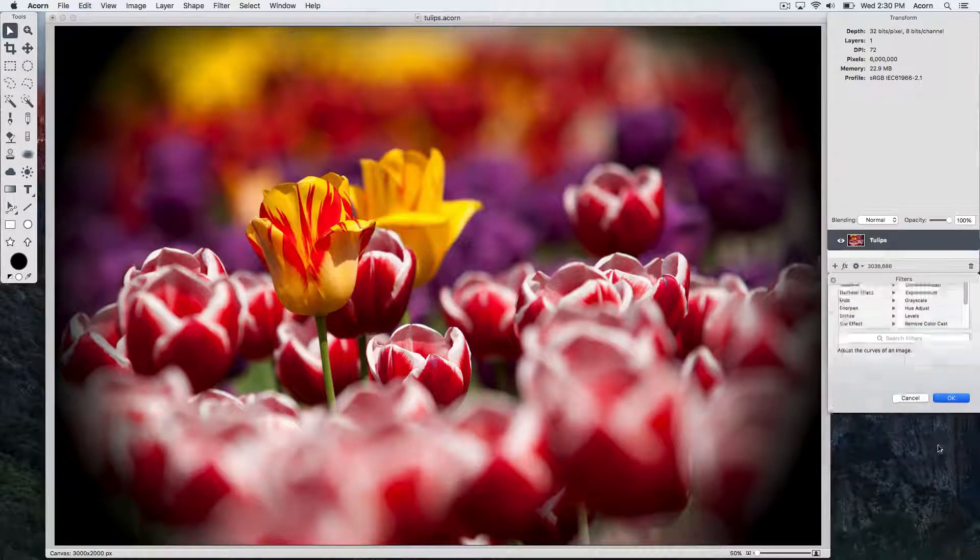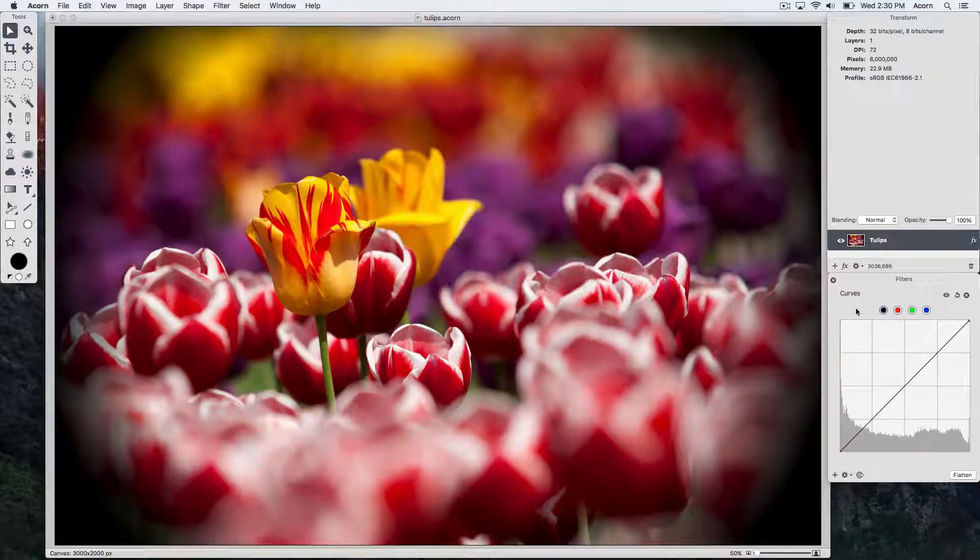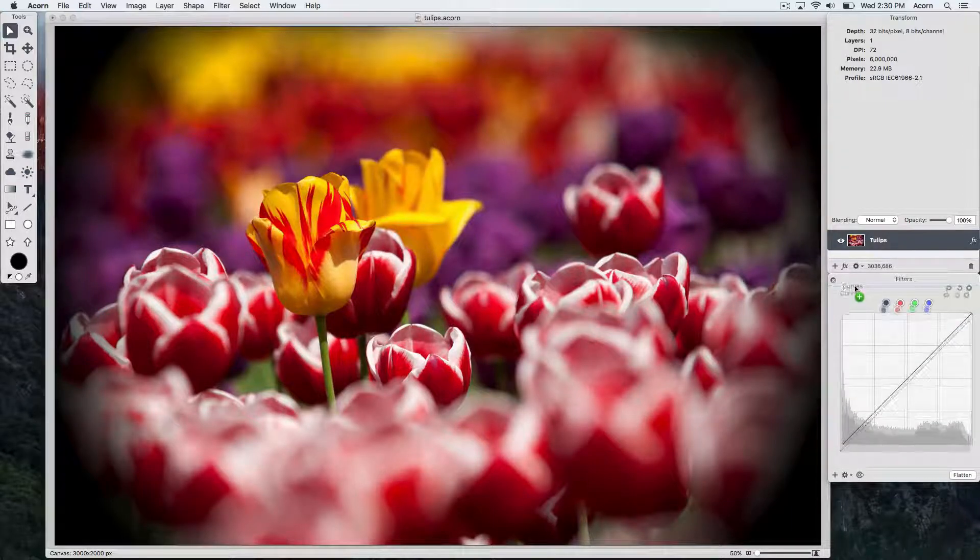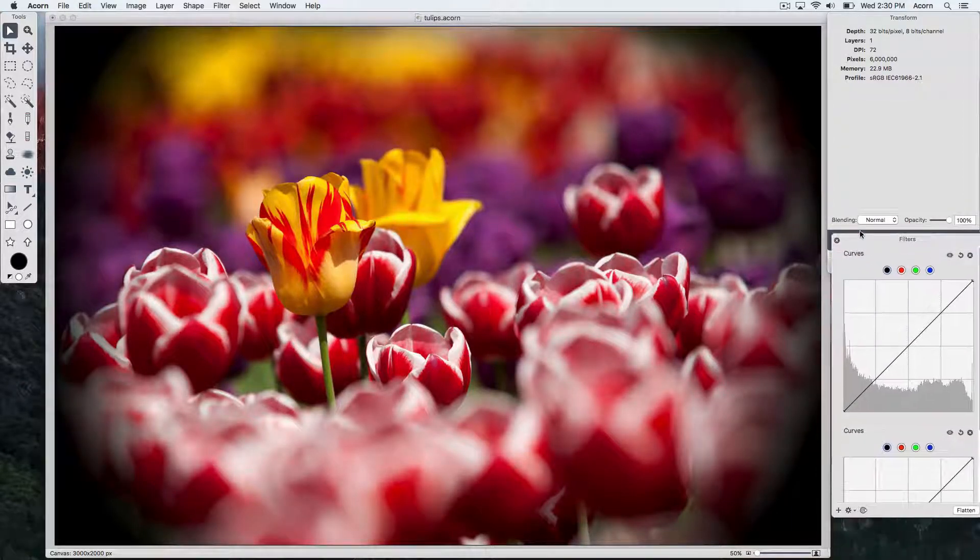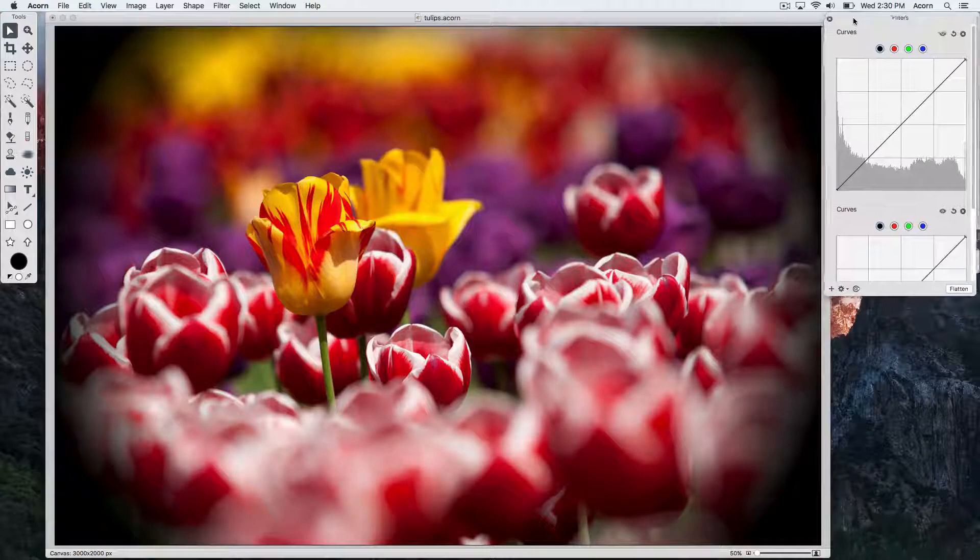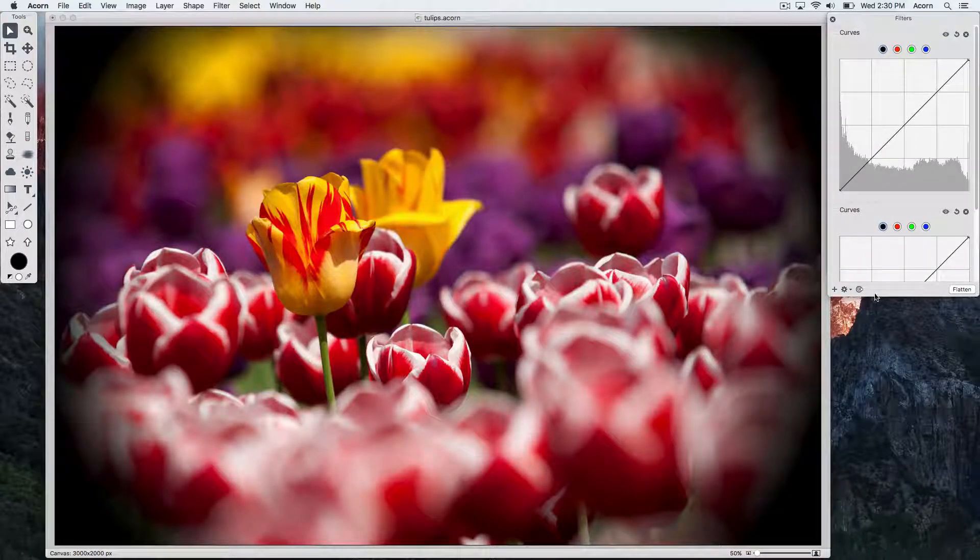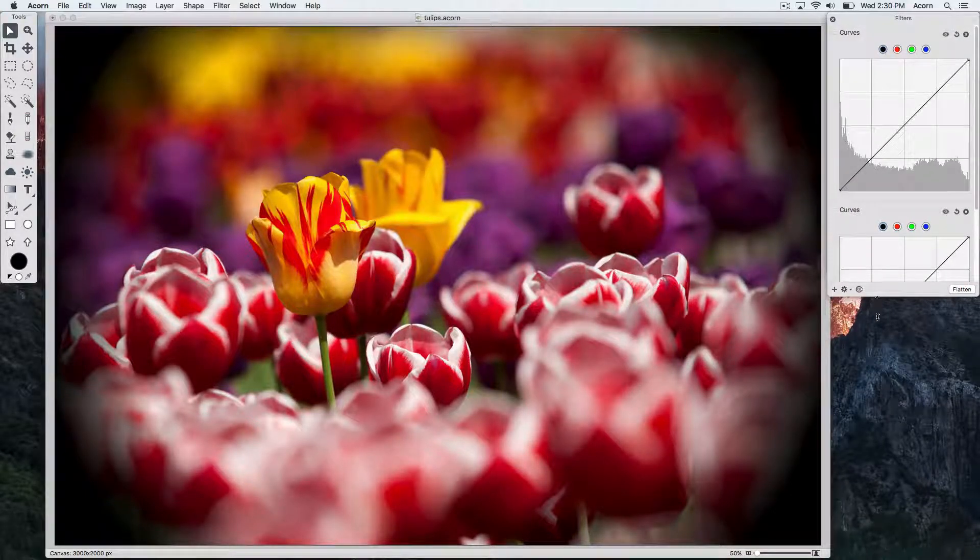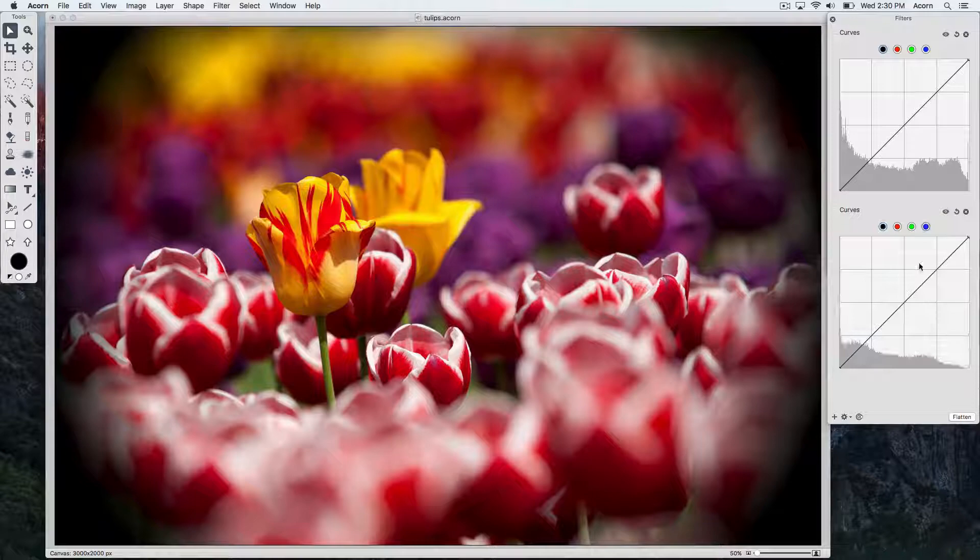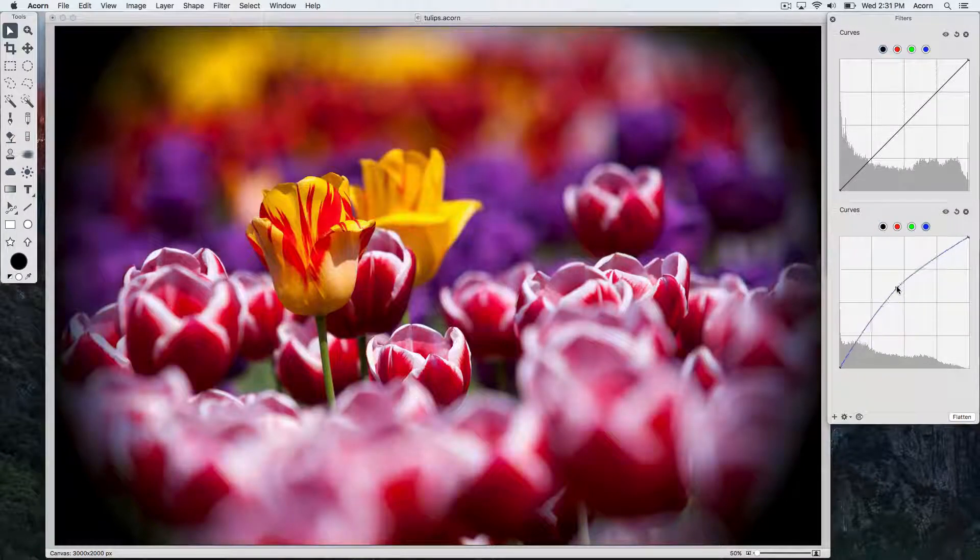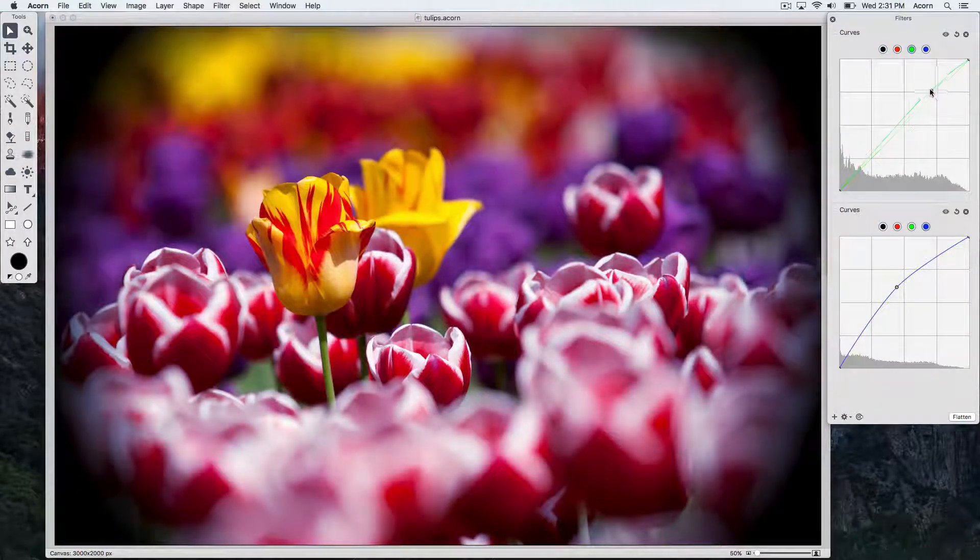To duplicate a filter, hold down the option key while clicking and dragging on it, to place it where you'd like it in the list. By having two curves filters, now we can adjust different curves in our image and easily hide the visibility or reset each filter separately.